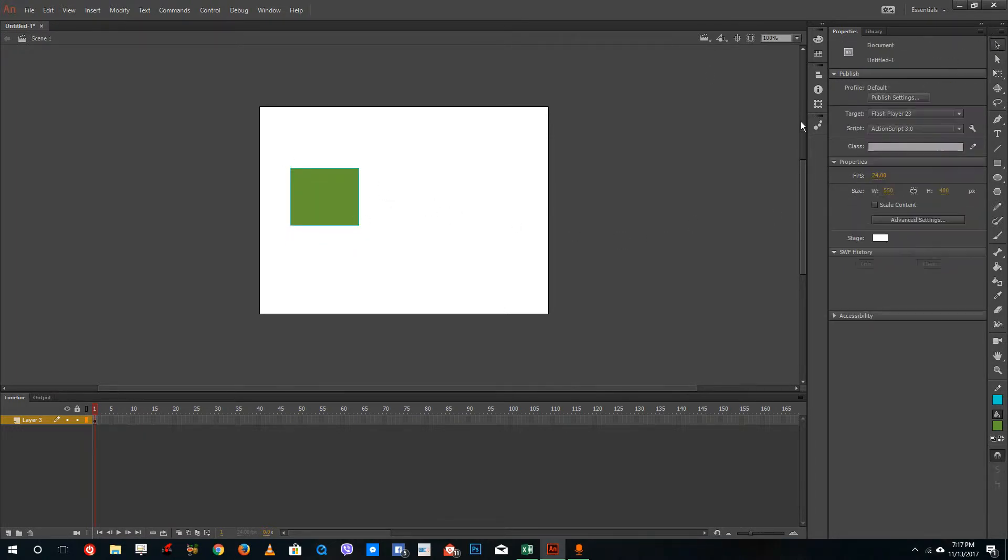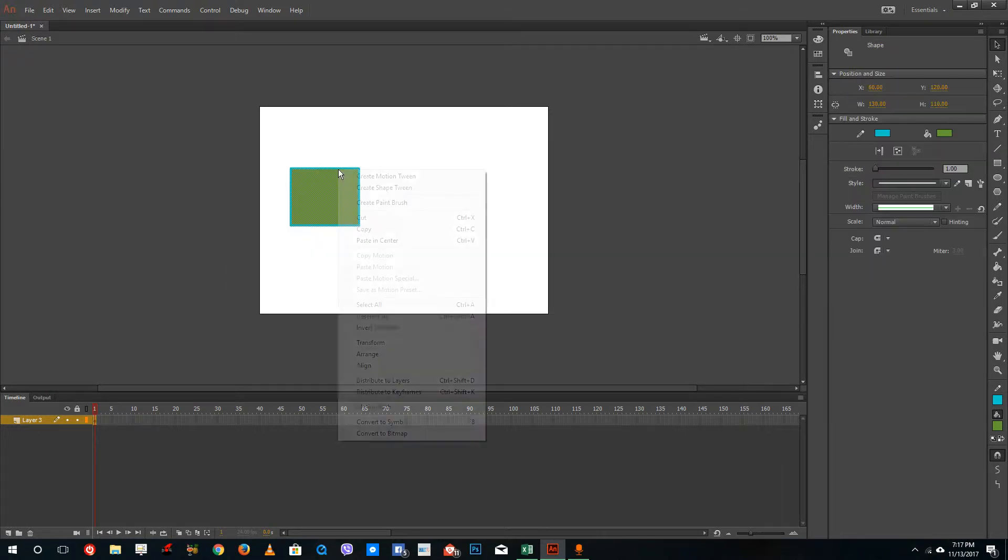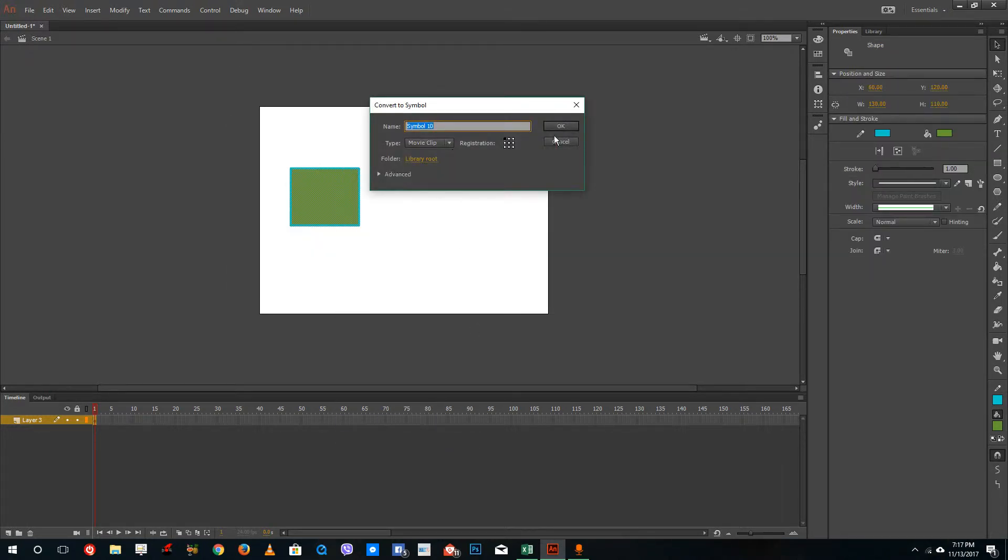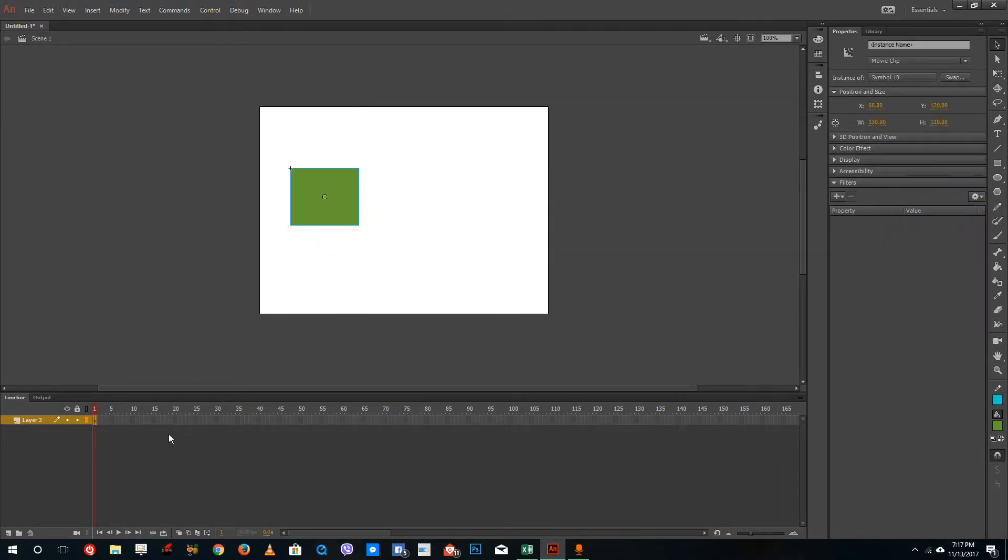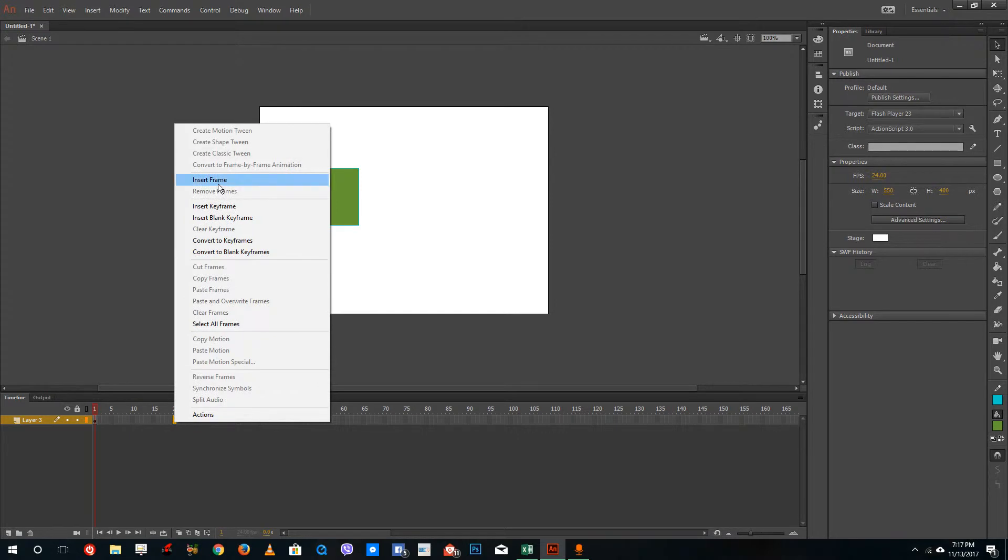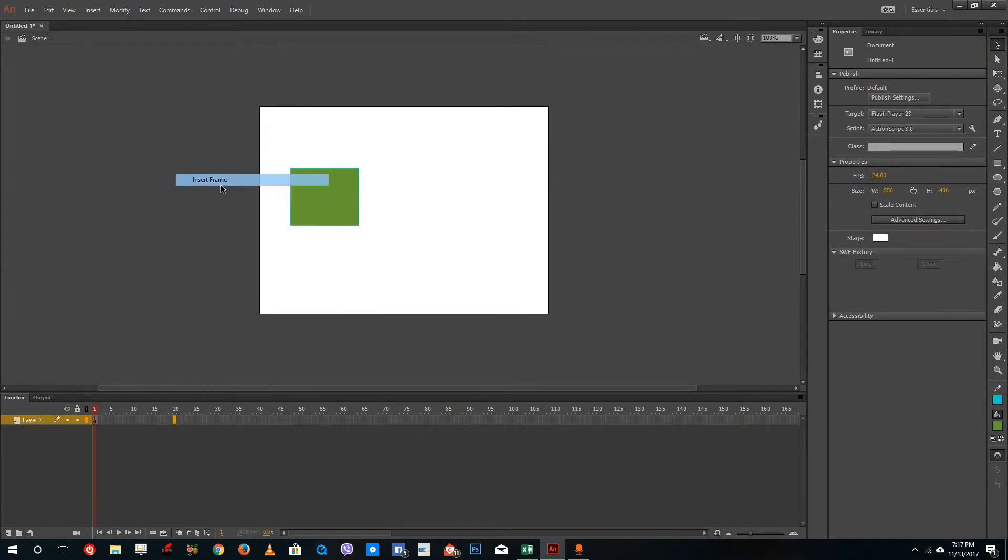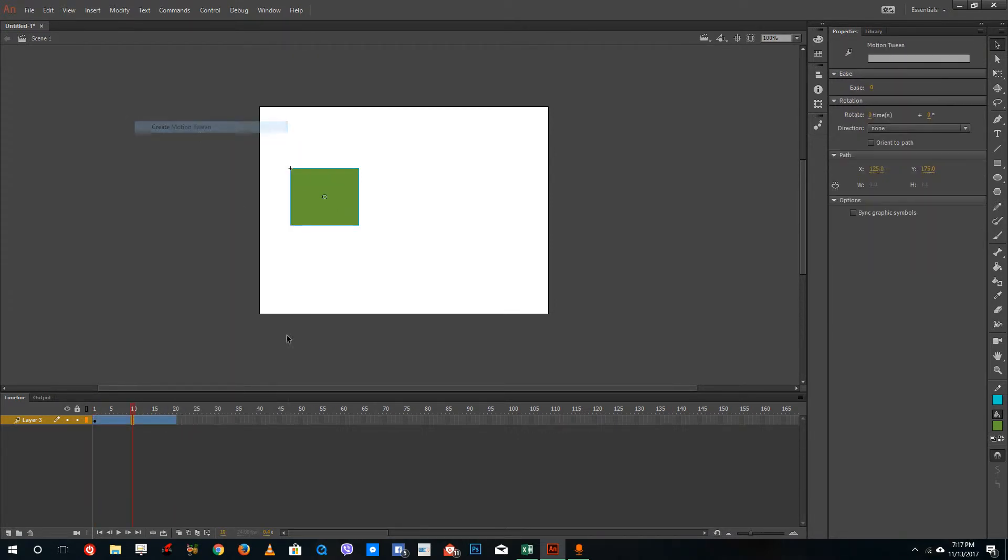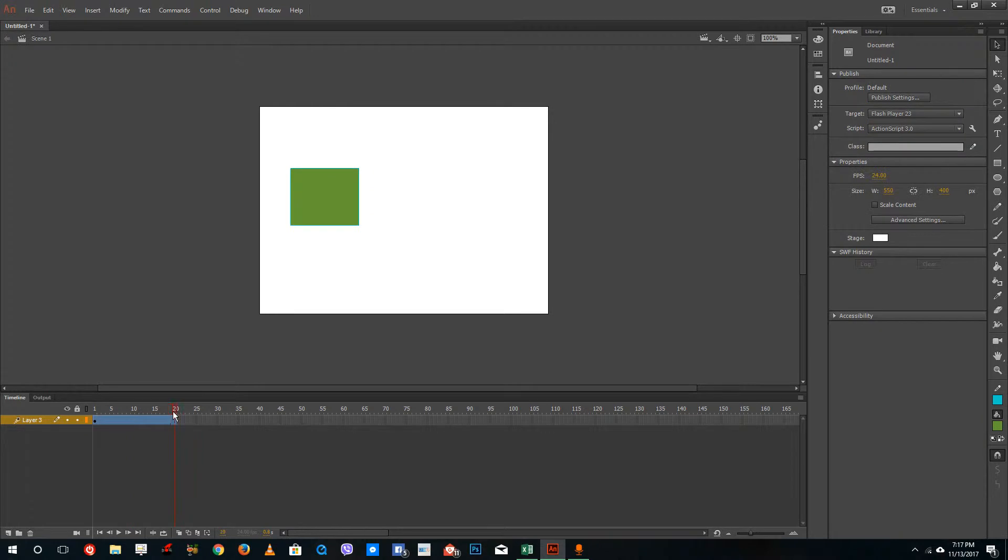In last lesson, we learned how to apply motion tweens. Convert this into a symbol and a movie clip symbol right here. And inside, I'm going to insert a frame just like this and right click and create a motion tween.